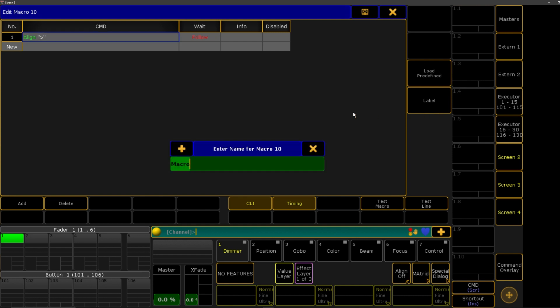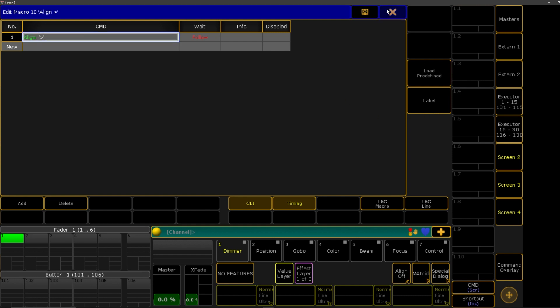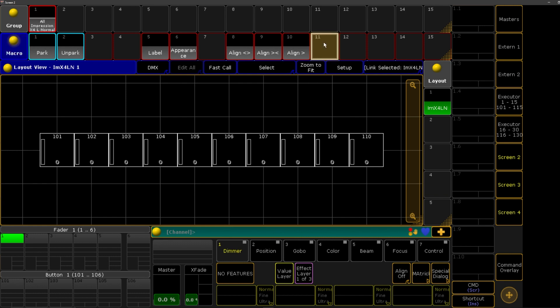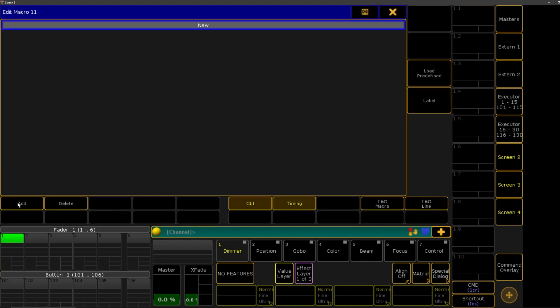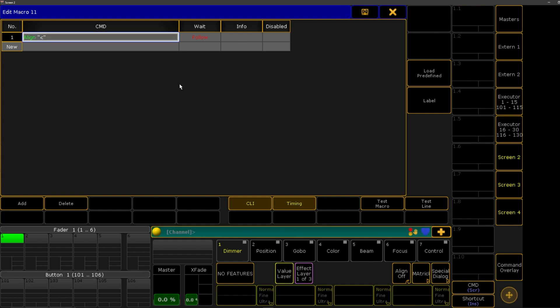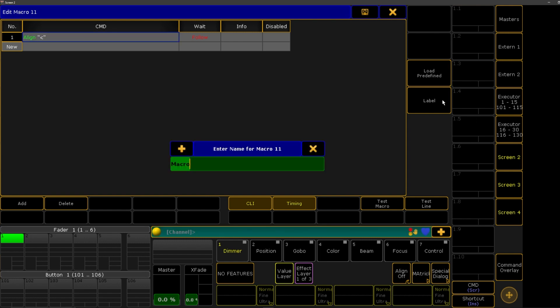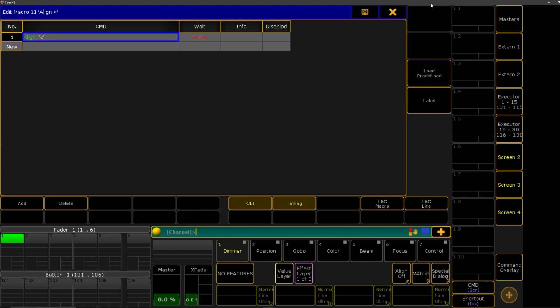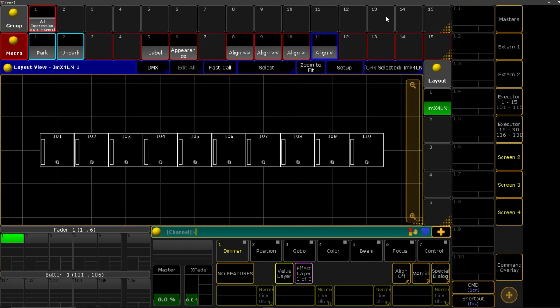So we'll do that. So align, and then that way. And then last but not least, we will do align this way. I can't type. Perfect.